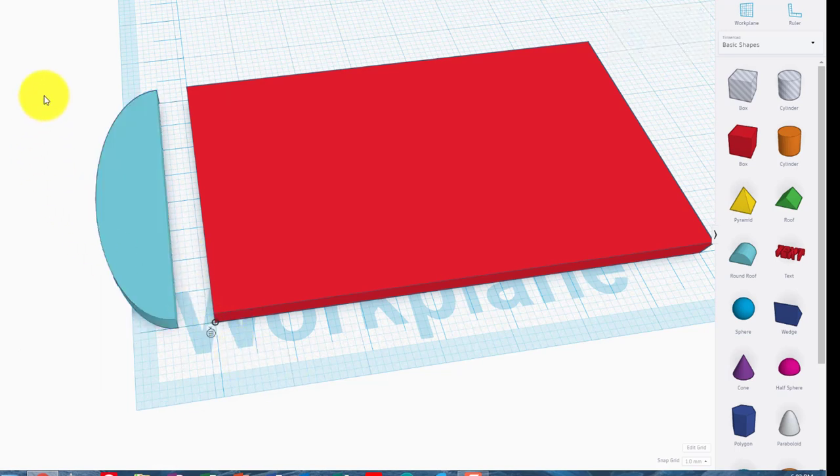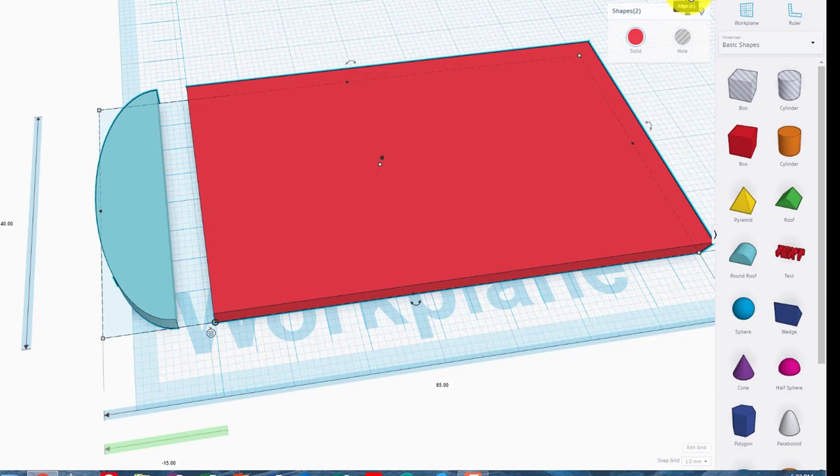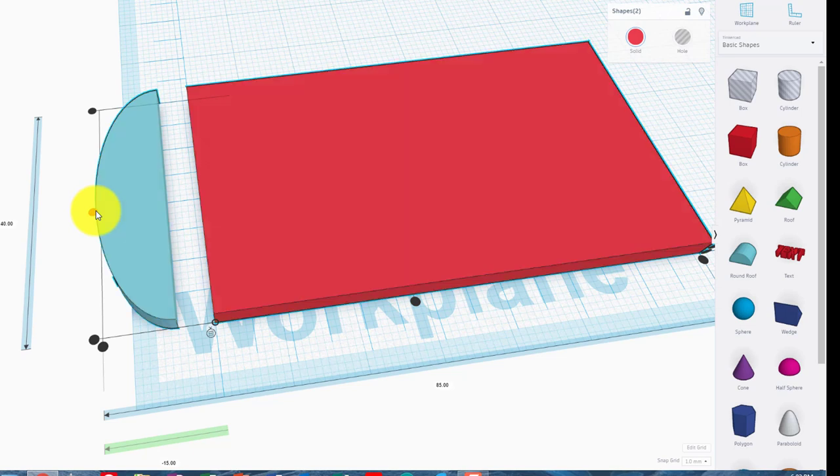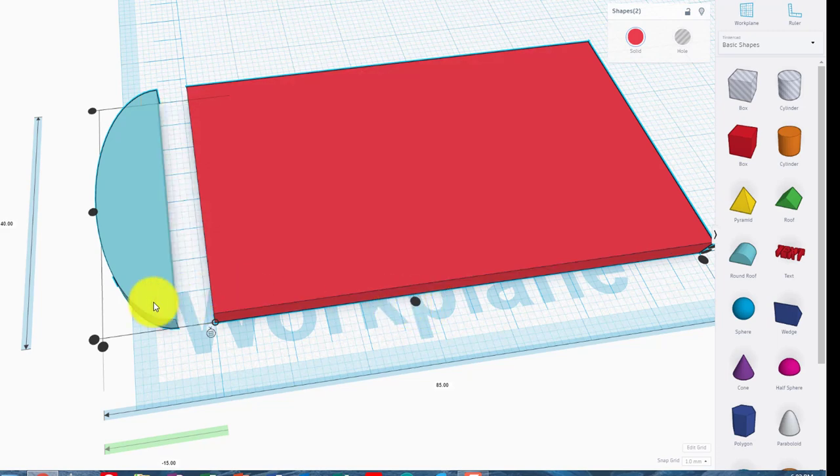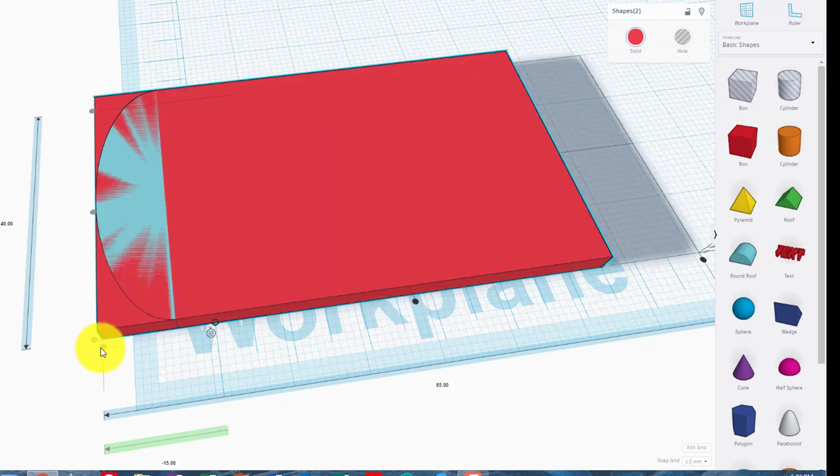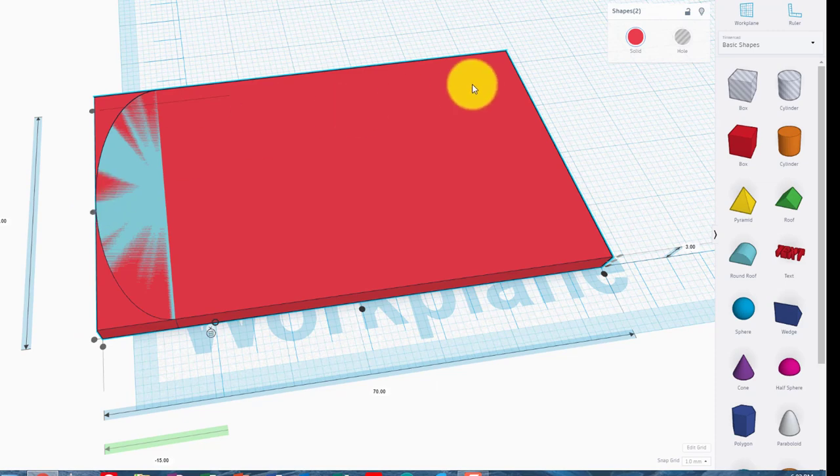So the easiest way to do that is to grab both of those, so just select them. And we're going to go up and use the Align tool. I click the Align tool and I have all of my Align buttons here. So this is the Y plane, and that's all I want to do at the moment is the Y plane. I could put them there like that, but see that would align both those edges there.